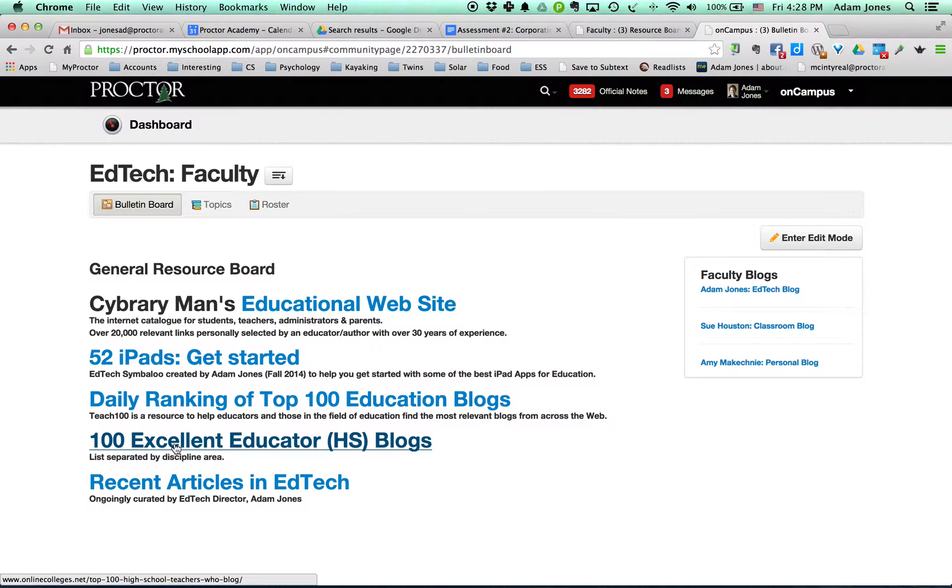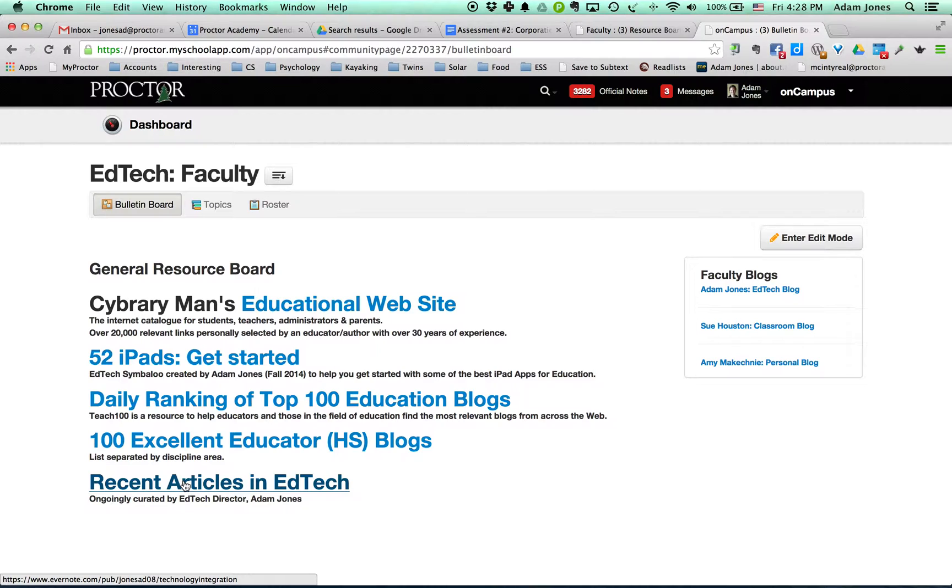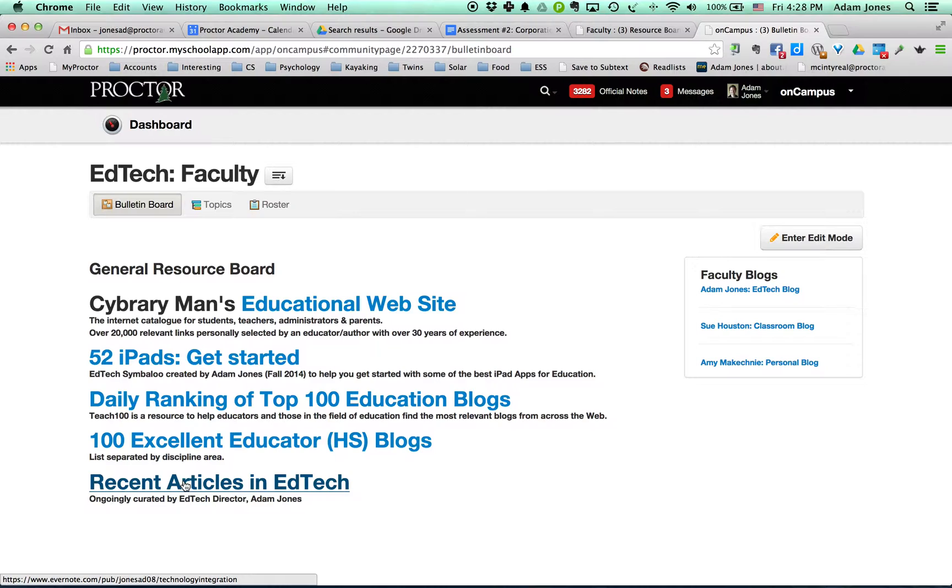This is 100 excellent educator blogs that are separated by discipline. I found it to be really useful. And then this right here is any articles that I come into contact with in my researching or whatever I'm doing go into a folder, and this right here links to that folder.